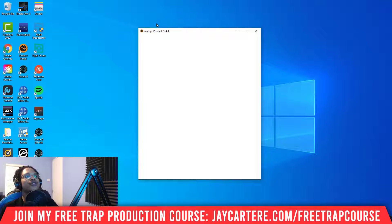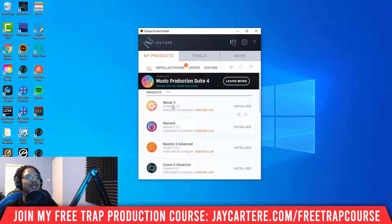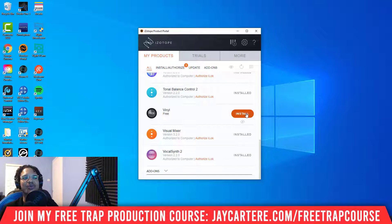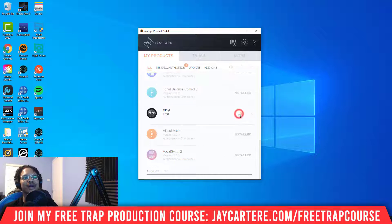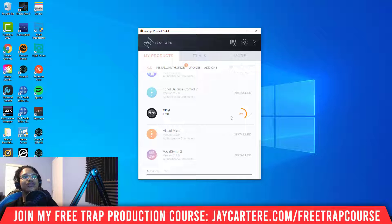Once you load the Product Portal up, give it a little bit of time. I've already installed most of my plugins but I left one so I could make this video. In order to install your plugin, you'll have a big orange Install button — click that to start initiating the install. You've got to wait for it to get to 100%, and then I'll show you how to find the plugin in FL Studio after.